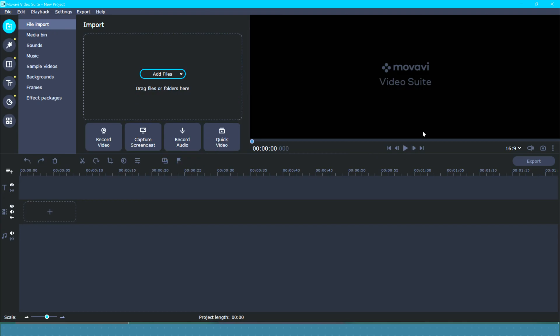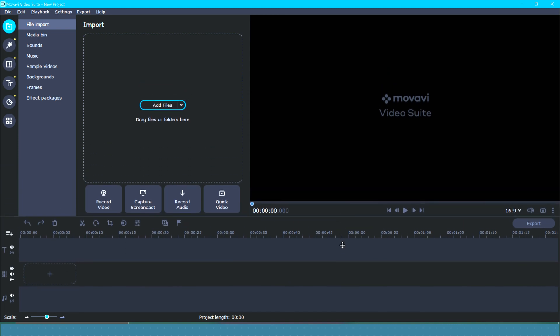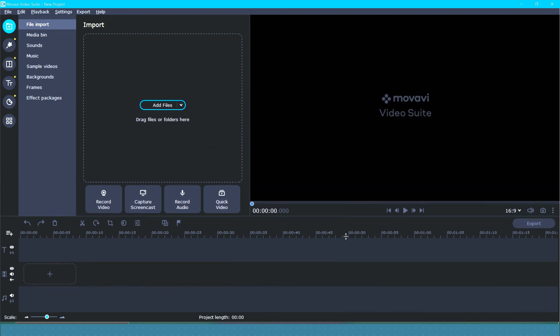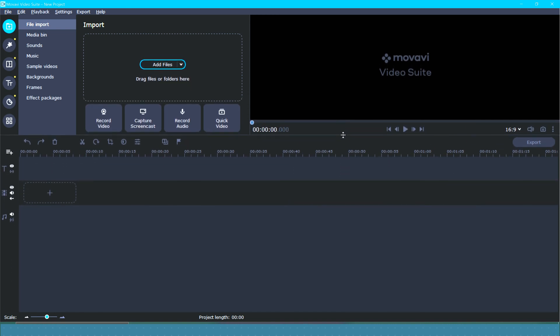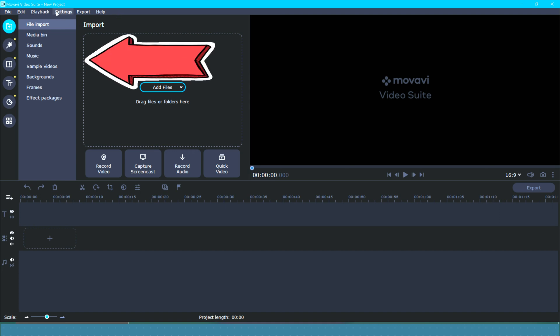Over here on the right side, we've got our preview window. Of course, you can grab it and you can make it bigger if you want. Down here on the bottom, we've got our timeline. So this is where you're going to be doing all of your editing. Over here on the left, this is where we got all the good stuff.